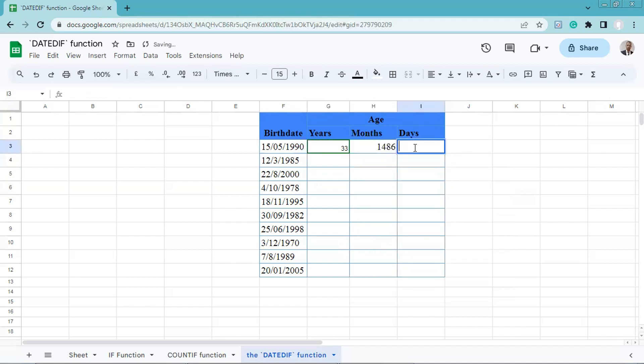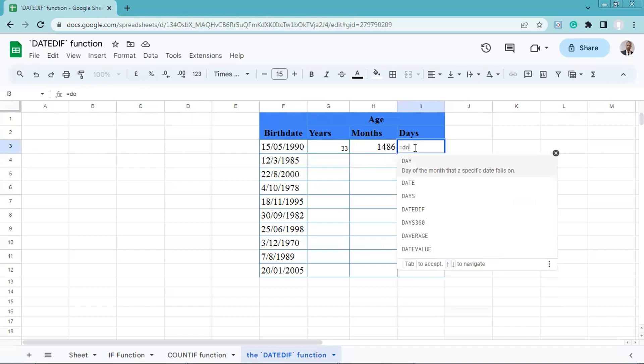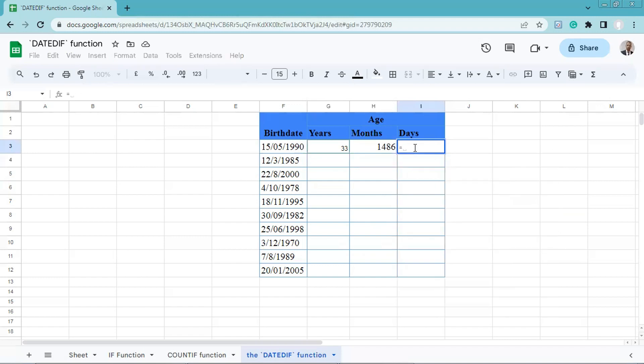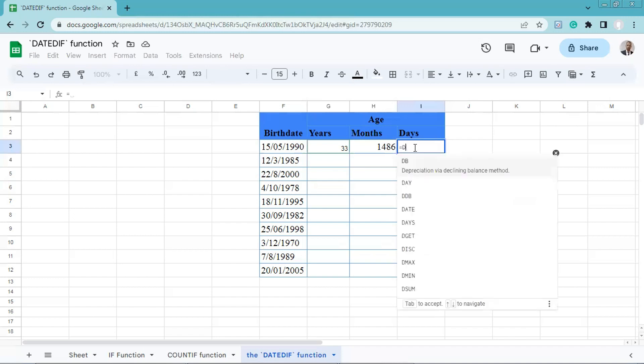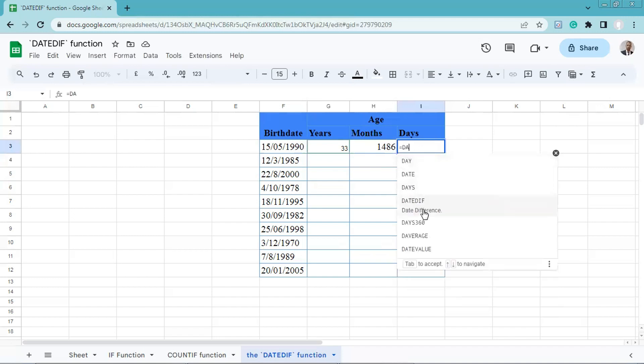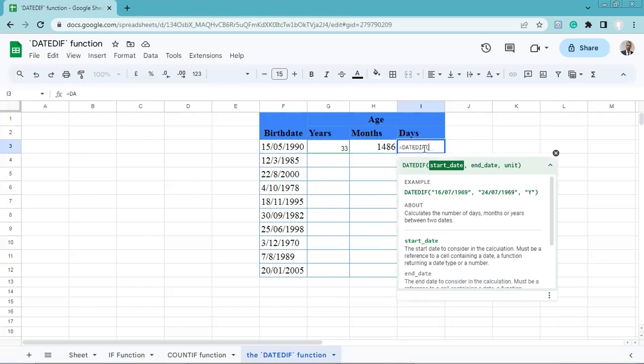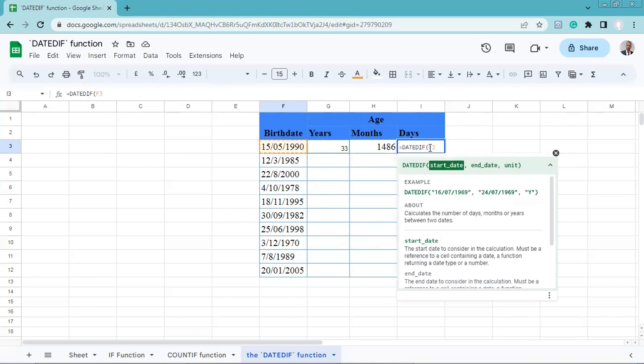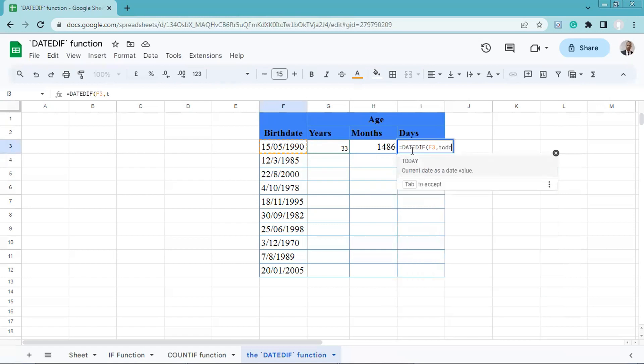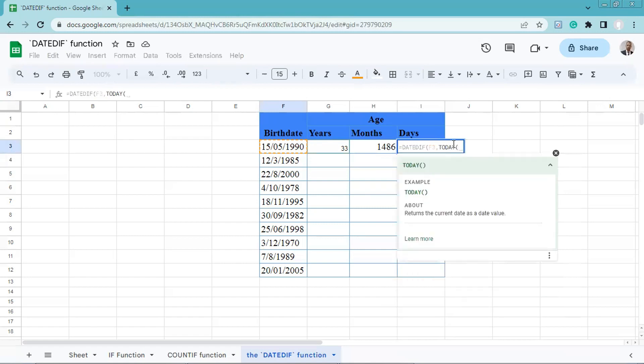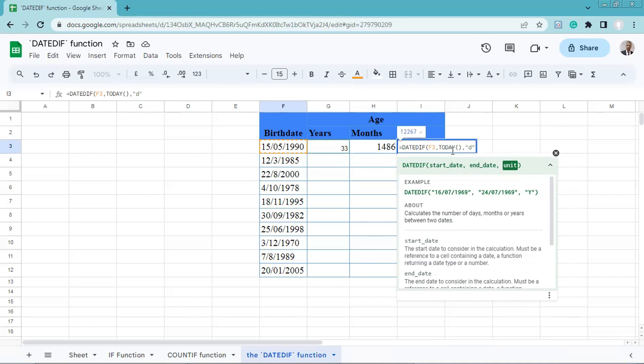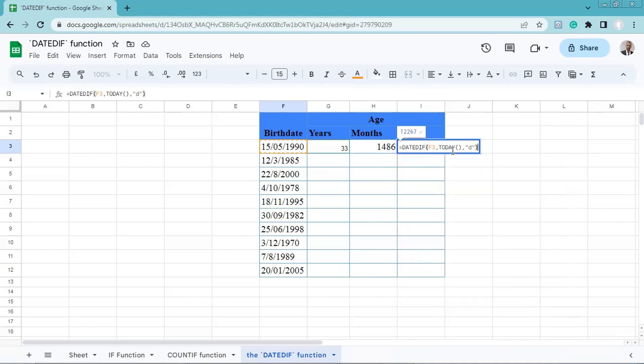Equals DATEDIF, start date, end date today, close in parentheses, the unit, quotation marks, D for days, close in parentheses, then we press enter.